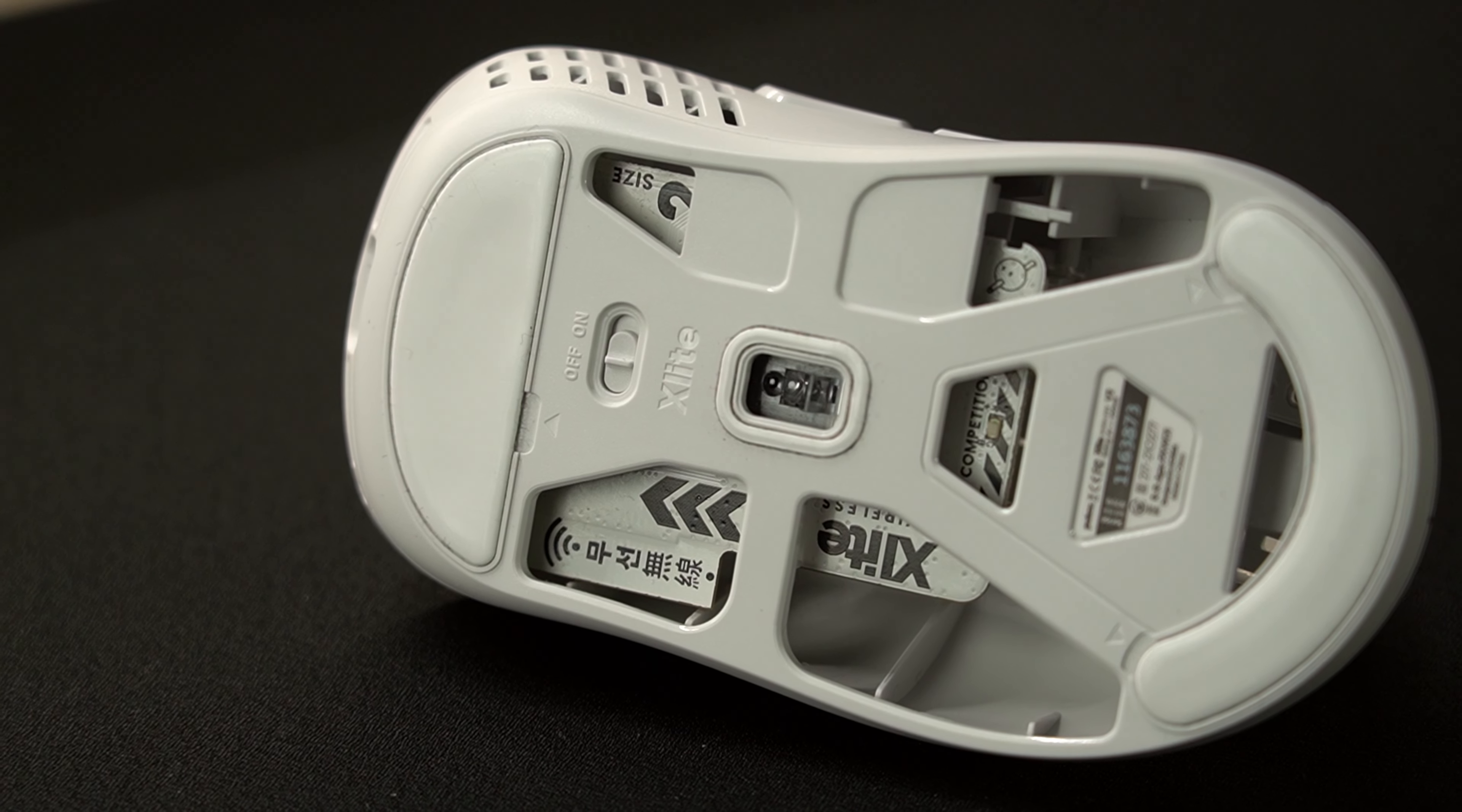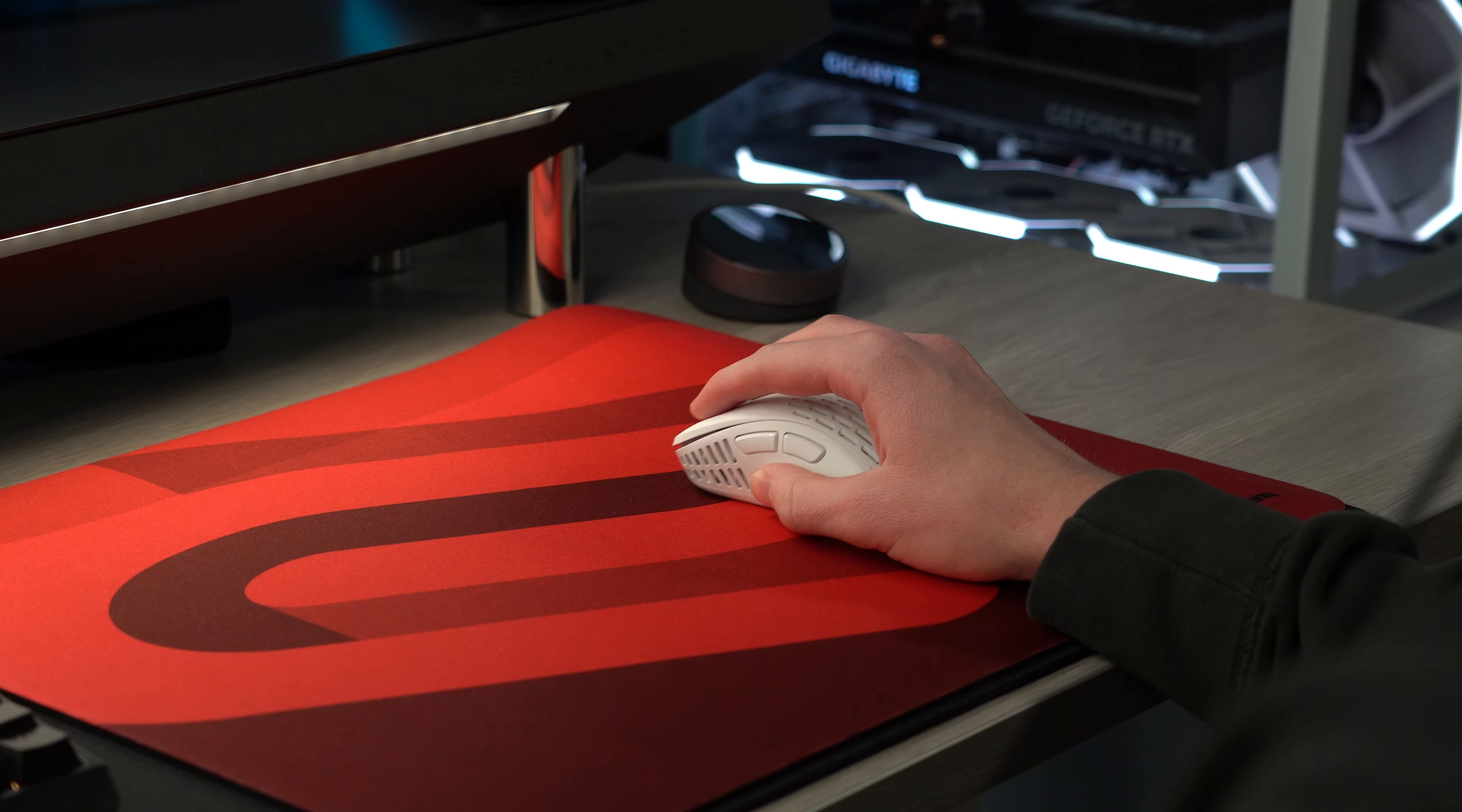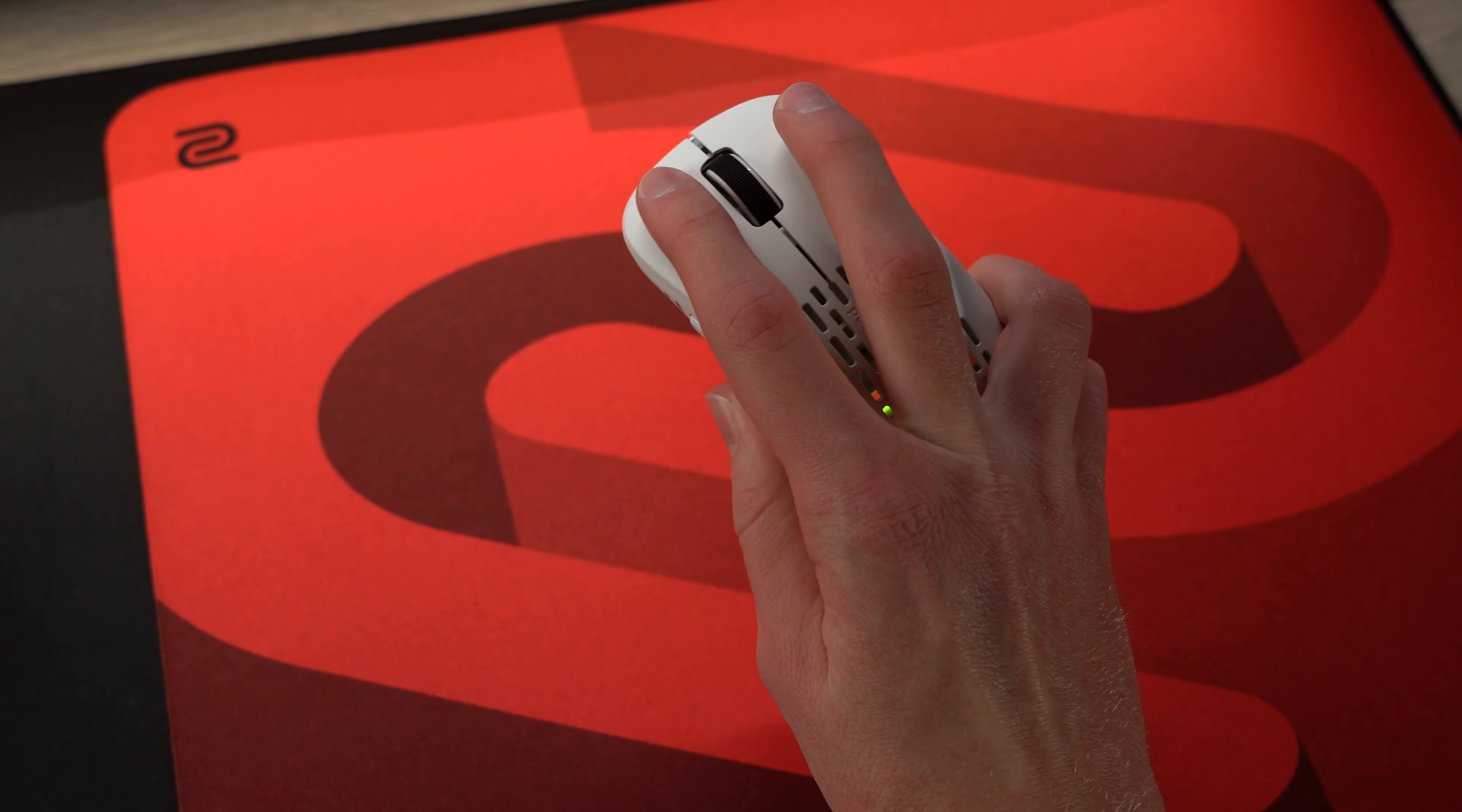The stock feet are actually really good and I like the glide these have but Pulsar sent me their glass skates as well which I'm really excited to give a shot. This mouse is a little smaller than the Model D so it's taking some time to get used to and just find the grip style that's most comfortable. Aside from that though the switches feel really nice and the side buttons have great tactile feedback.